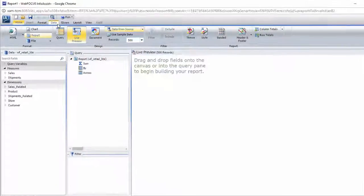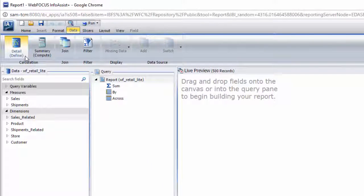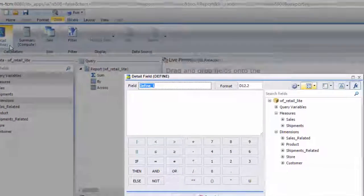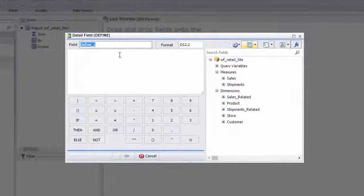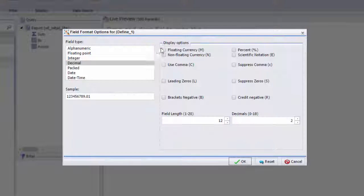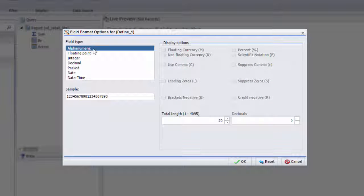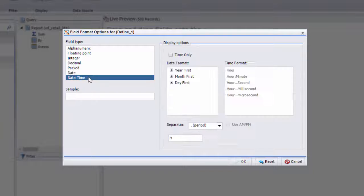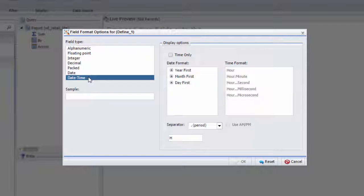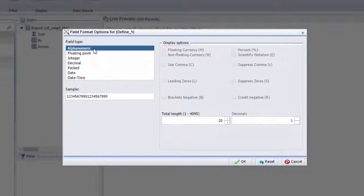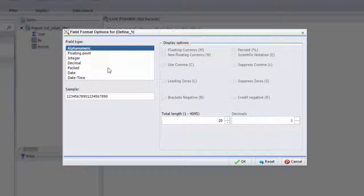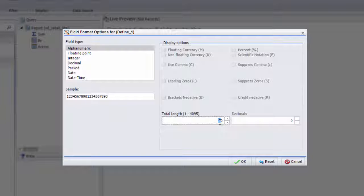Open the Data tab and click Detail Define. In the Expression Builder, fields with words use the alphanumeric format, time-related fields use the date or date-time format, and numeric fields use one of the other field formats. Let's select Alphanumeric and make sure to use an adequate character limit.